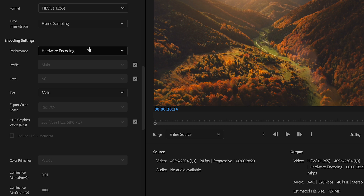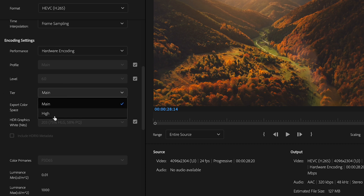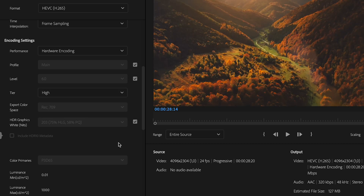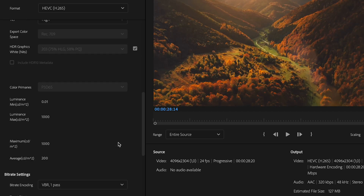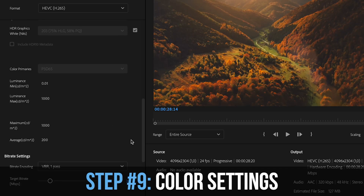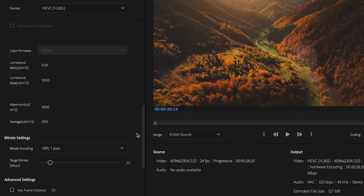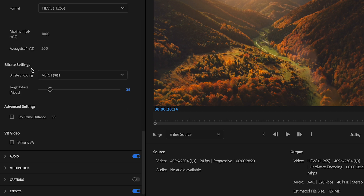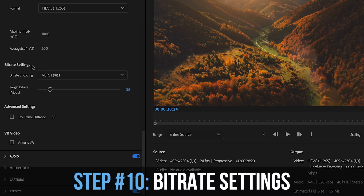Under encoding settings, set it to hardware encoding — this way it will also use your graphics card. If you leave it on software encoding, export times are going to be way, way longer, so I recommend selecting hardware encoding. At the tier, put that to high. Scrolling down, I don't adjust anything at the color settings because I don't want to mess it up, so I'll leave it as is.